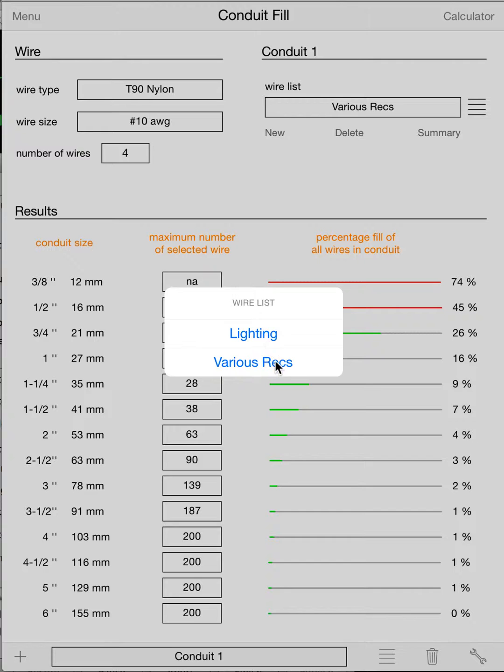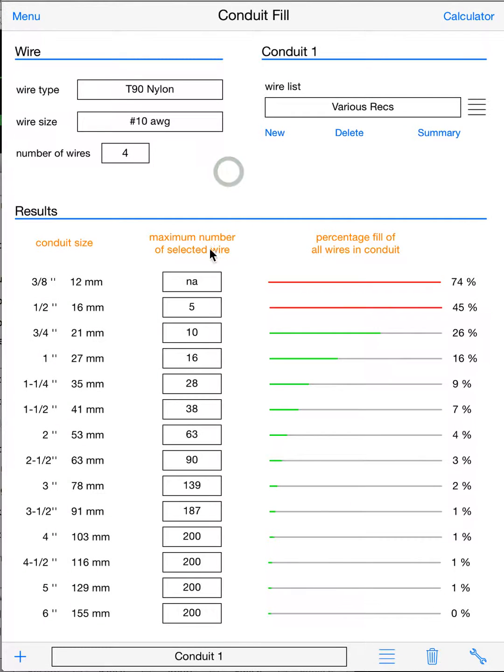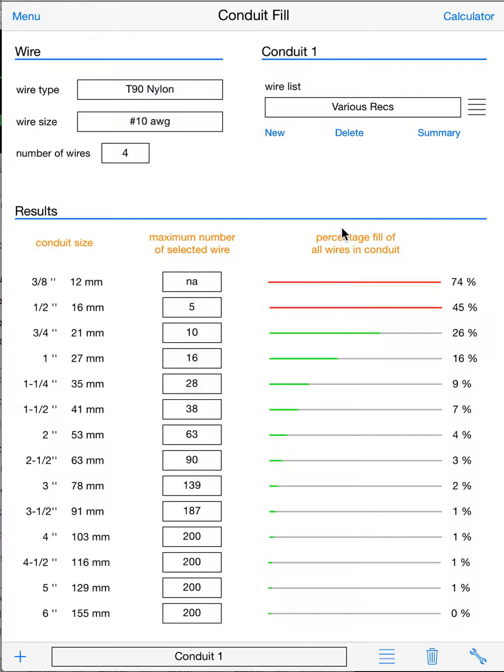Okay, so now we have a single pipe with two wire bundles: one lighting, one various racks. Now our maximum number of selected wire is not as important—it is showing the selected wire, so number 10 T90 your maxes—but now that we're doing a more complicated calculation, we're going to look at this column, which is percentage fill of all the wires in your conduit.